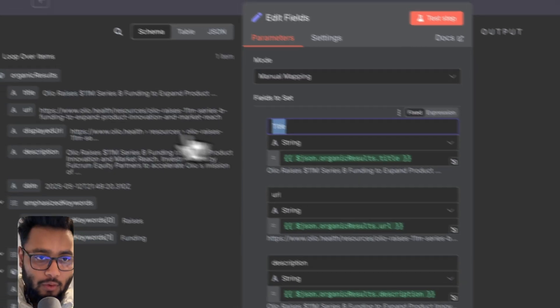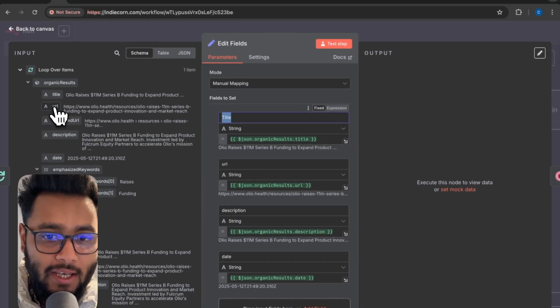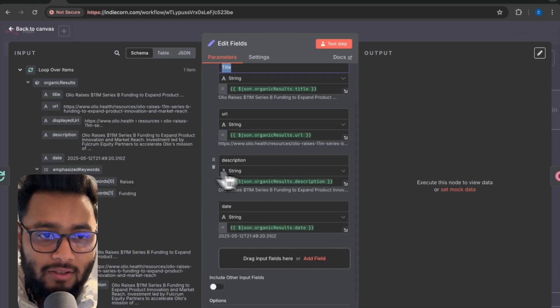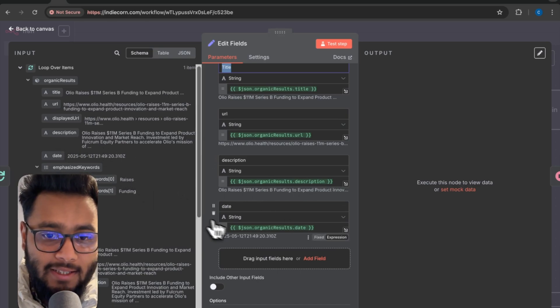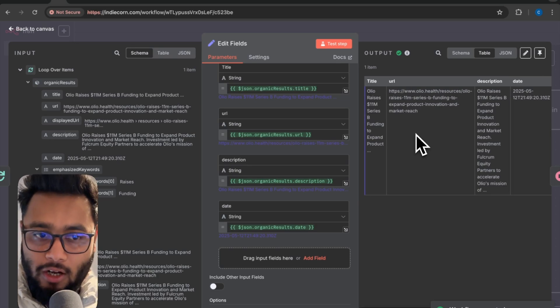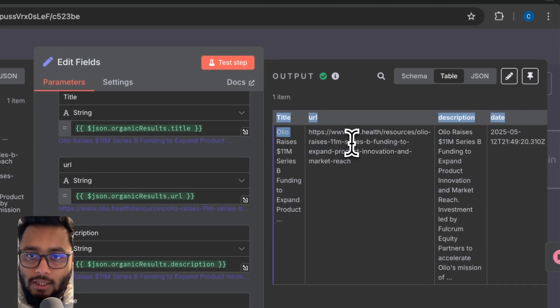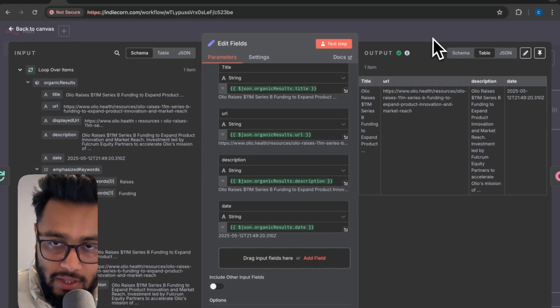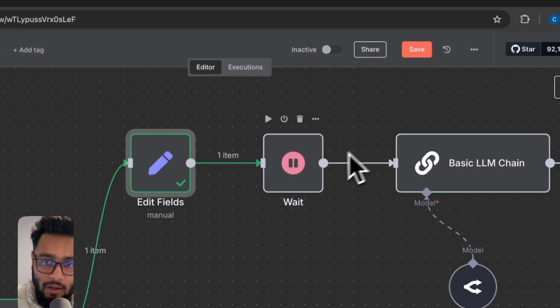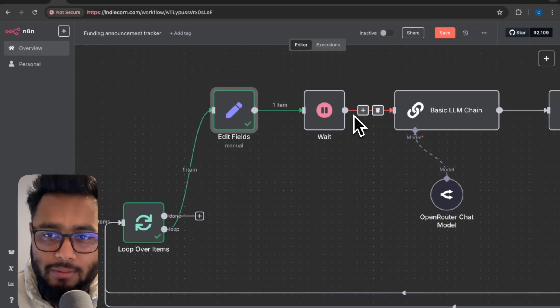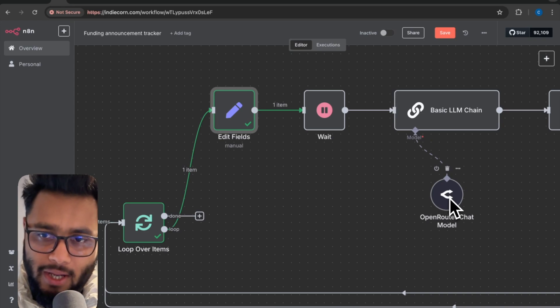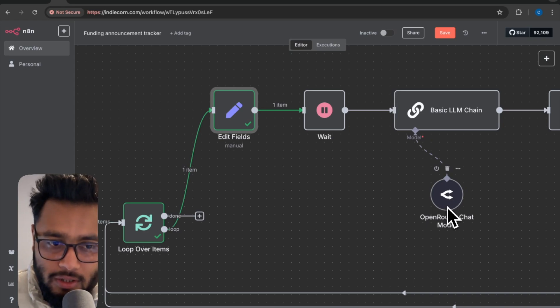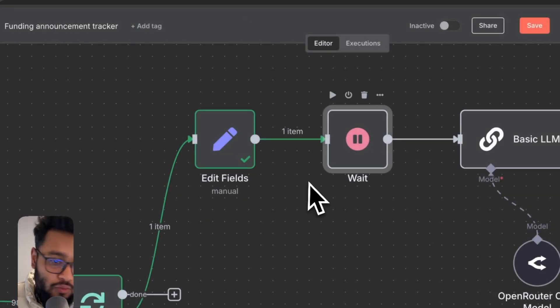We have 98 items here and the loop over items will only take one item and process one item at a time. Now we have edit field. I click here title, obviously the title. New URL, we are taking the URL. And then description, we are taking the description here, just drag and drop. And the date, the date might be helpful. So these are the four data that is very important in order to complete the next process. Now we are adding a wait node here just to be safe because sometimes when you are using LLM, it has some sort of limitation, API call limitation. I just added a one second wait here.